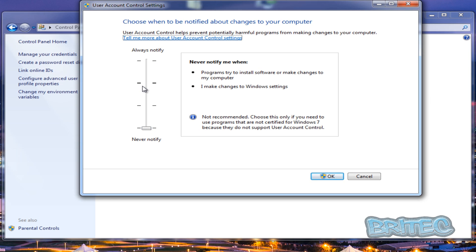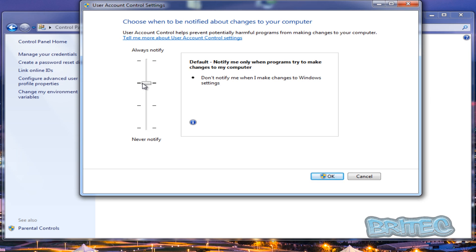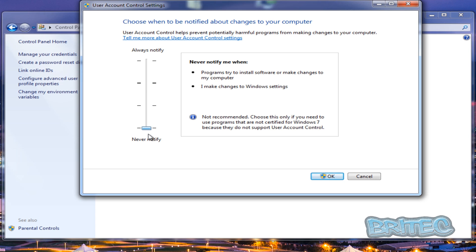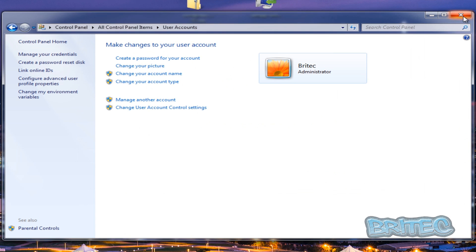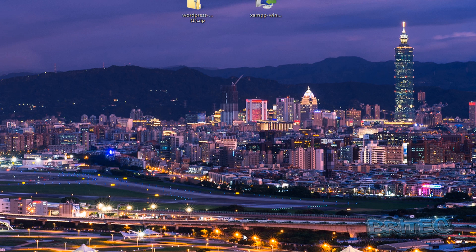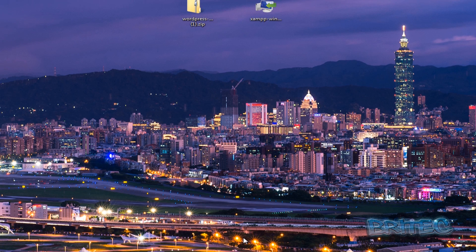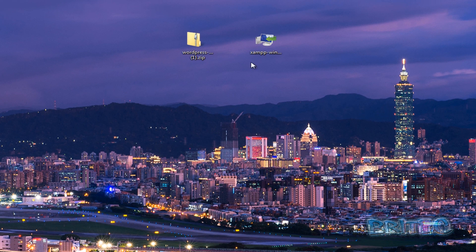Once you finish using it, you can put it back up to where it was. Once you've done that, you need to reboot your system and then you can install XAMPP.